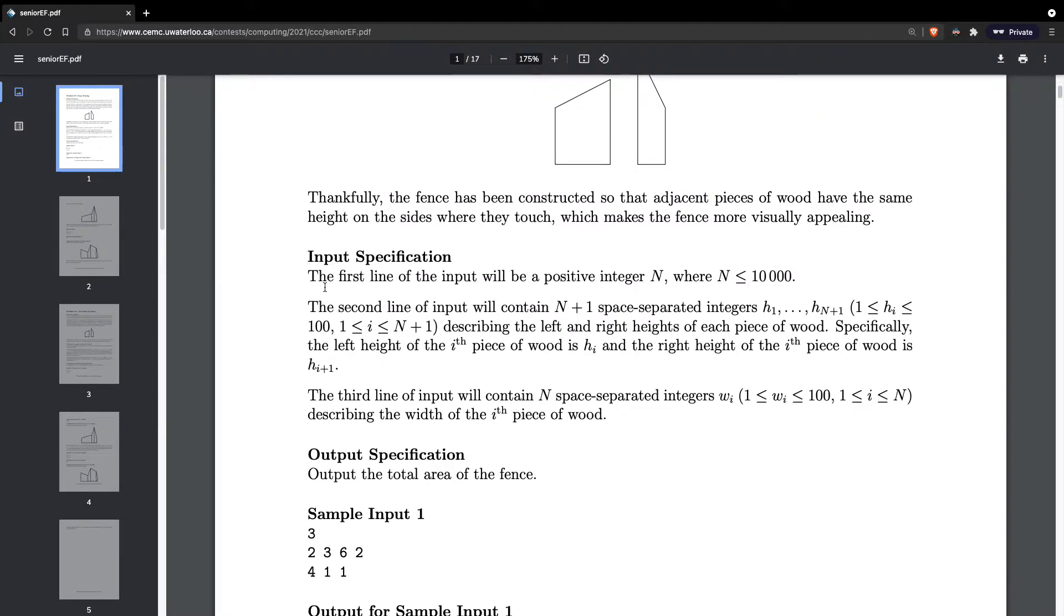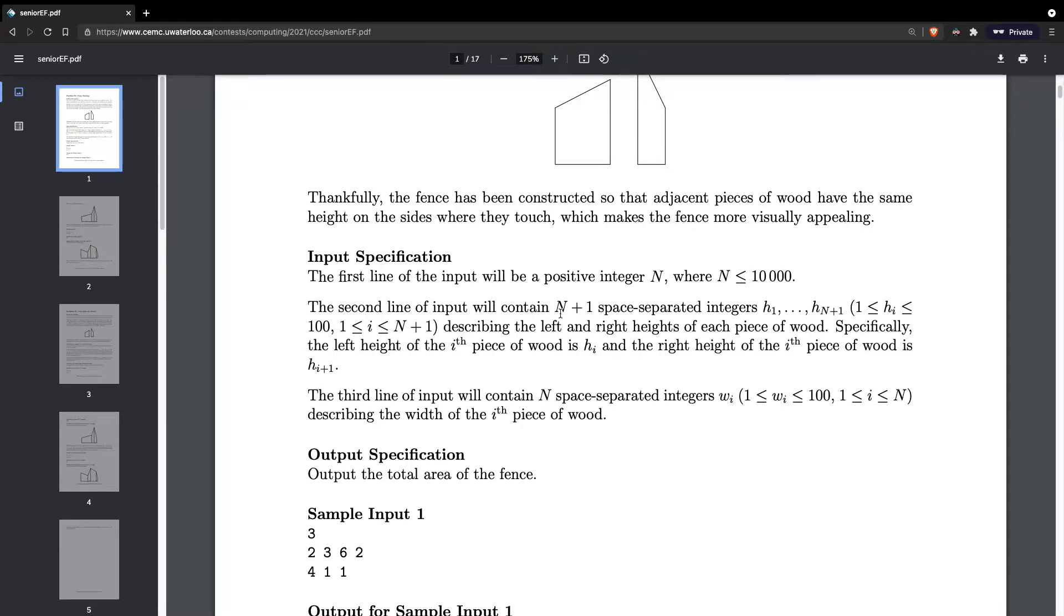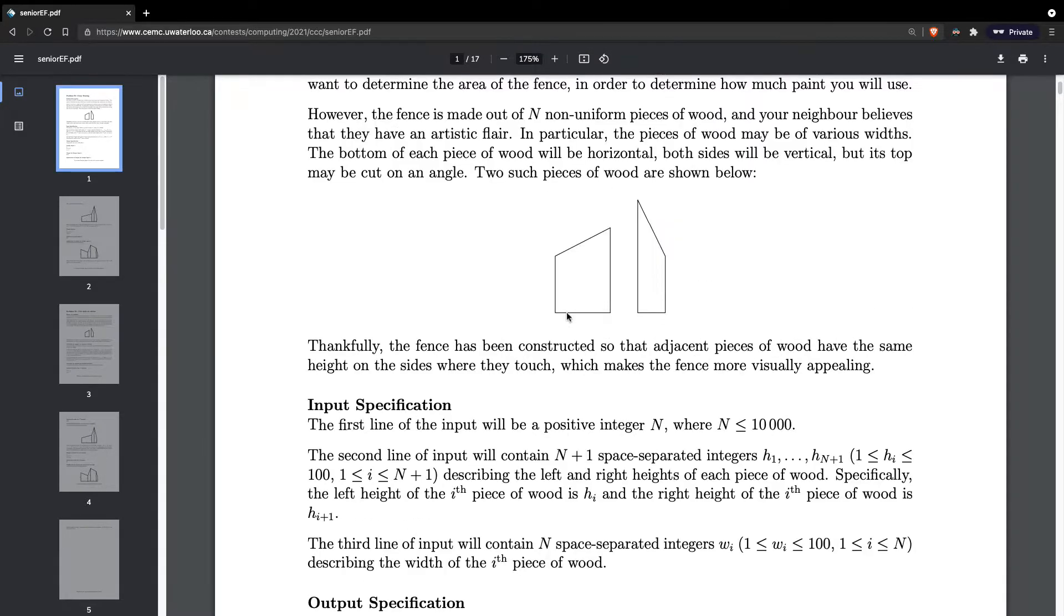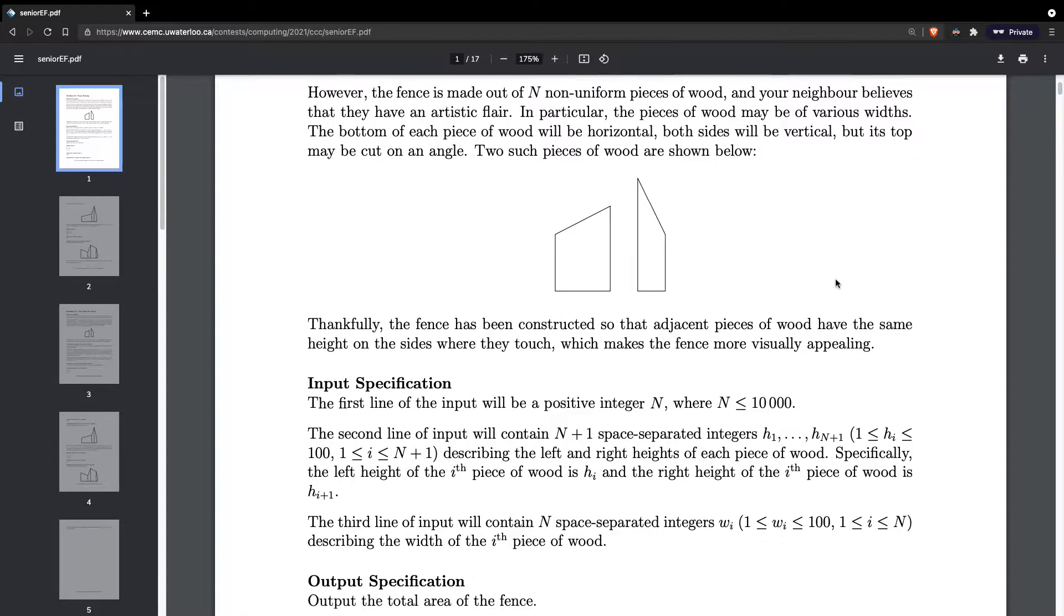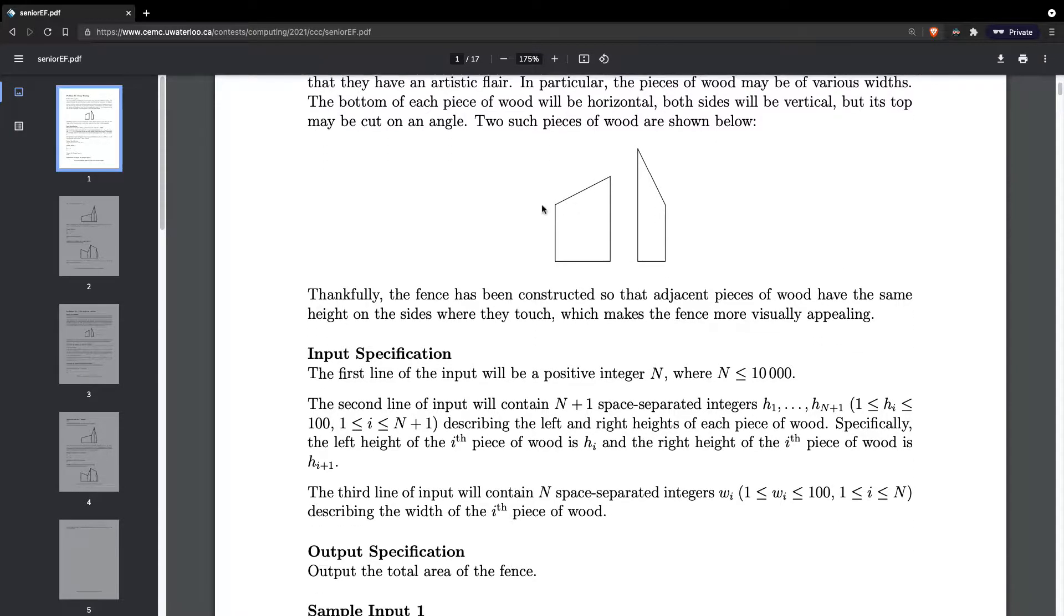Input specification. The first line of input will be a positive integer N, the number of fences. The second line of input will contain N plus one space separated integers, H1 all the way to H(N+1). So it would be N plus one because there would be a height for each fence, except there would also be one more height on the other side.